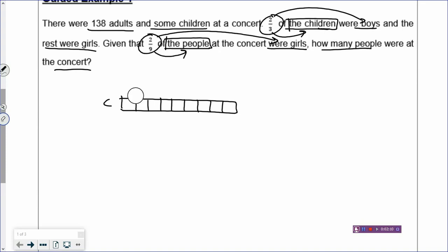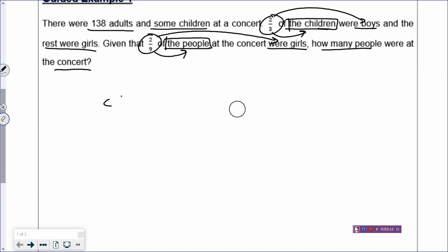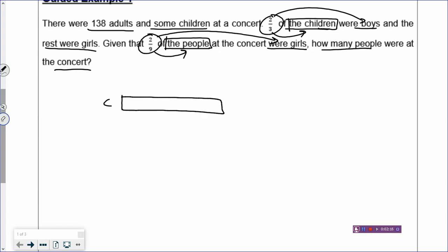Two-thirds, not two-ninths — Ms. Dong made an error. So let's draw a rectangle and cut it into three boxes. Two-thirds of the children were boys, so let's label: two boxes are the boys, and the remaining one box must be the girls. The rest were girls. Given that two-ninths of the people at the concert were girls, it means the people altogether have nine parts, and the girls have two boxes.